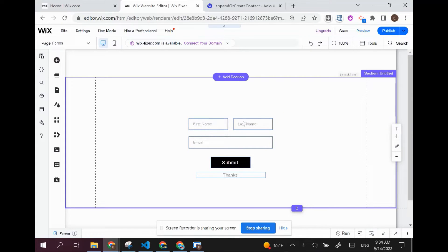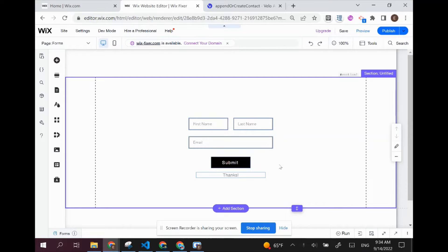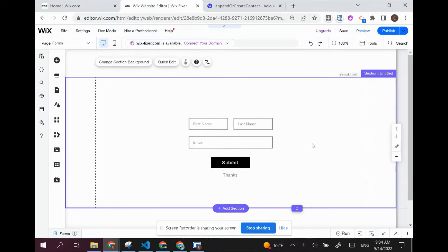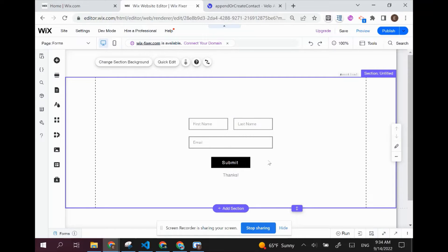Here I have my custom form set up. It's basically a few inputs that take first name, last name, email, a submit button, and a thanks text that shows we submitted the form. In a previous video, I showed how to save the information from this form as a contact in the list of contacts on your Wix dashboard.